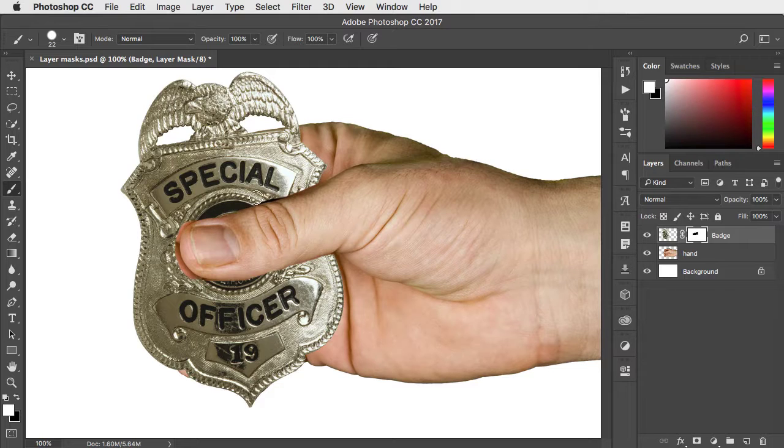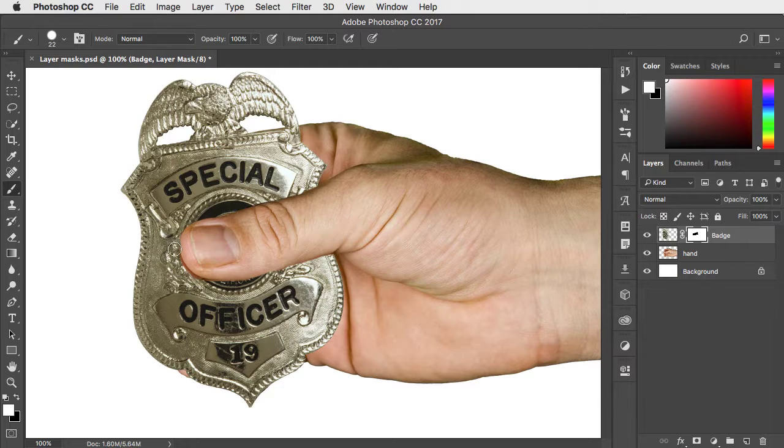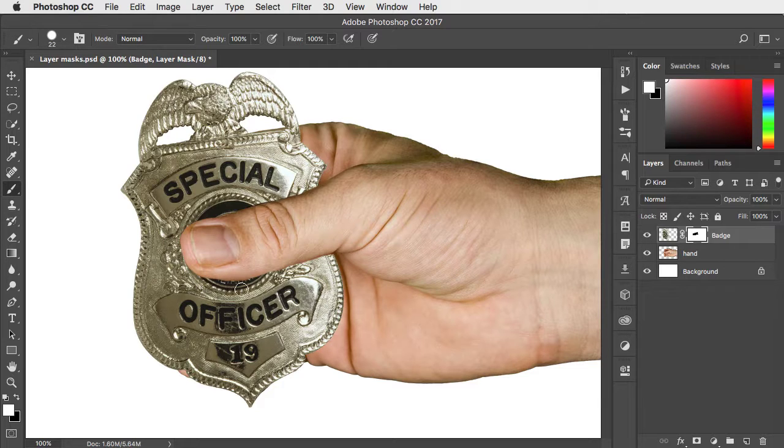Again, it doesn't matter if you make a mistake because you can always paint in white again to reveal the area that you've just hidden. And there is the mask.